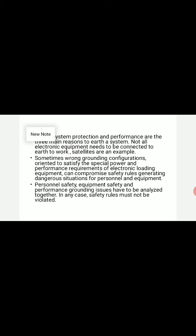Grounding also limits the buildup of static electricity when handling electrostatically sensitive devices. For measurement purposes, earth or ground serves as a constant potential reference against which other potentials or voltages can be measured. In electronic circuit theory, a ground is usually idealized as an infinite source or sink for charge, which can absorb an unlimited amount of current without changing its potential.